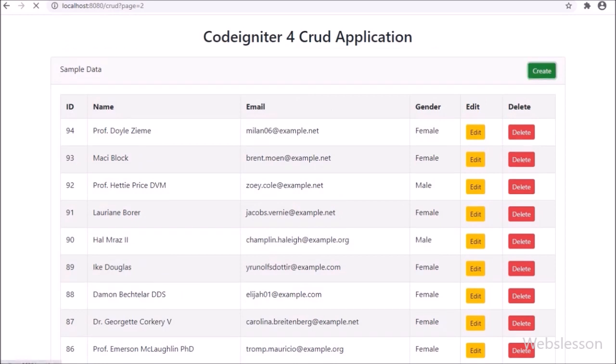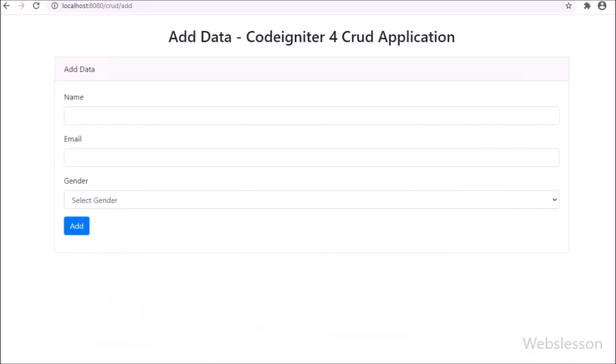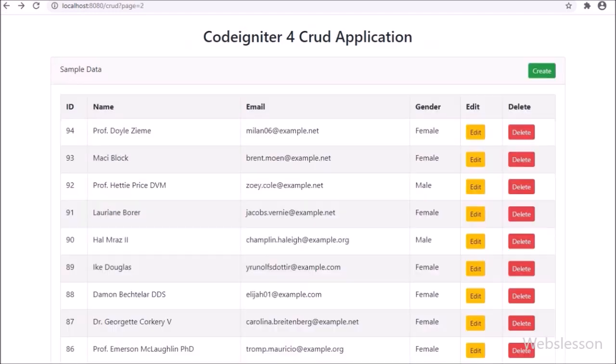After this initial setup, we will perform CRUD operations like create, read, update, and delete MySQL data operations in CodeIgniter 4 Framework.